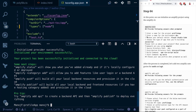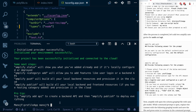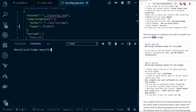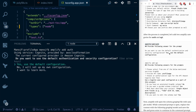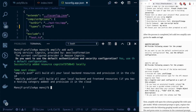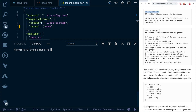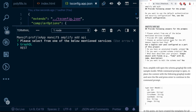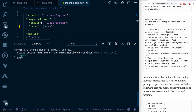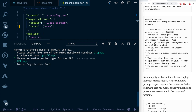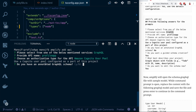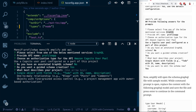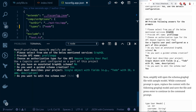Now we can add Amplify categories. We're adding 'auth' and 'api'. Run 'amplify add auth' and accept the default configuration. Then run 'amplify add api', select GraphQL, accept the default API name, select Amazon Cognito User Pool for authorization, answer no to having an annotated schema, yes to a guided schema, and choose 'single object with fields'. When asked to edit the schema, say yes.